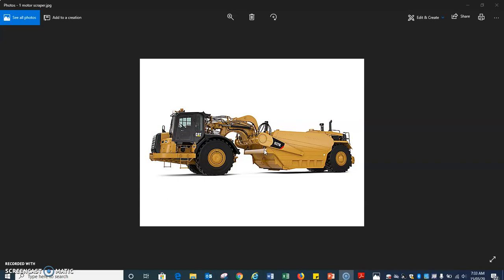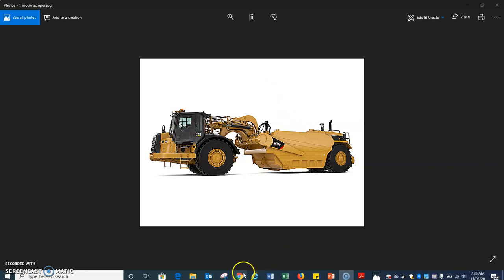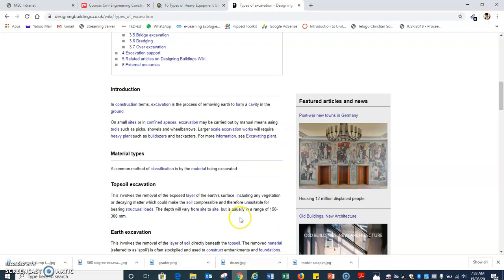This machine is generally designed to move large quantities of soil, and it is not suited for small quantities of soil. Please watch the videos uploaded on Moodle.